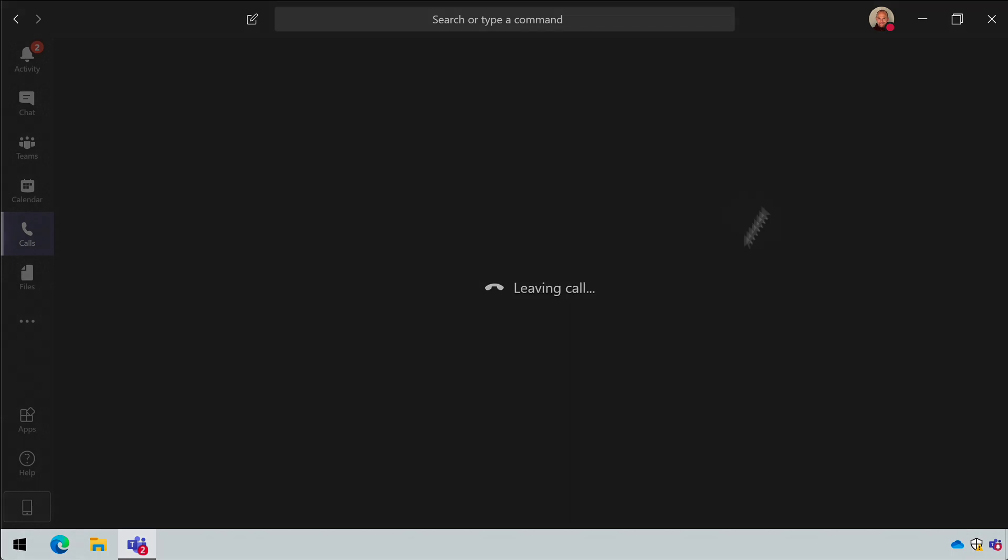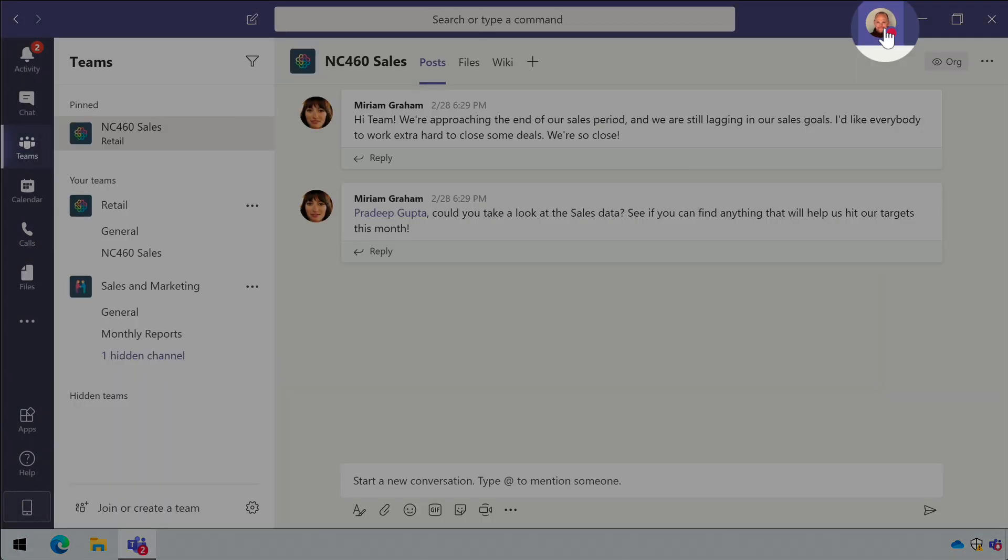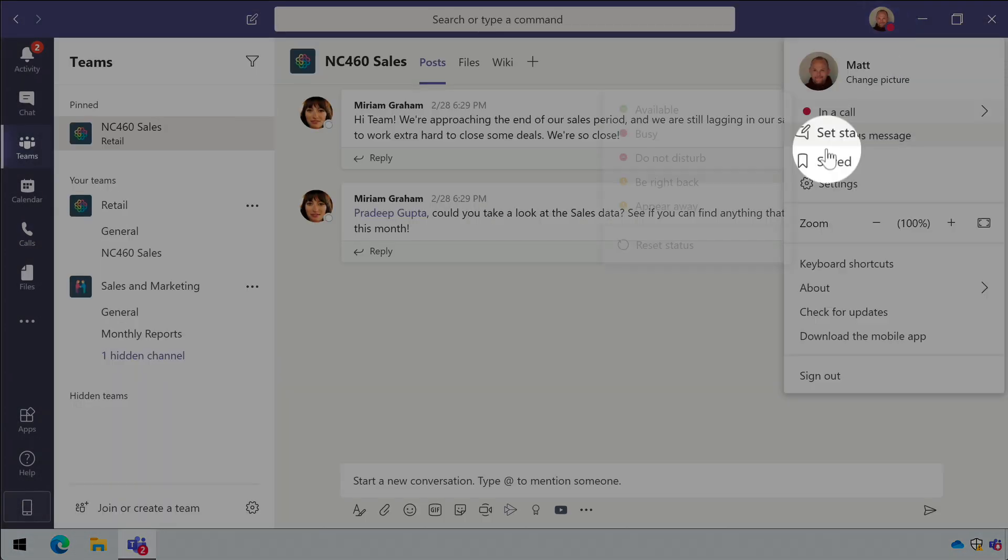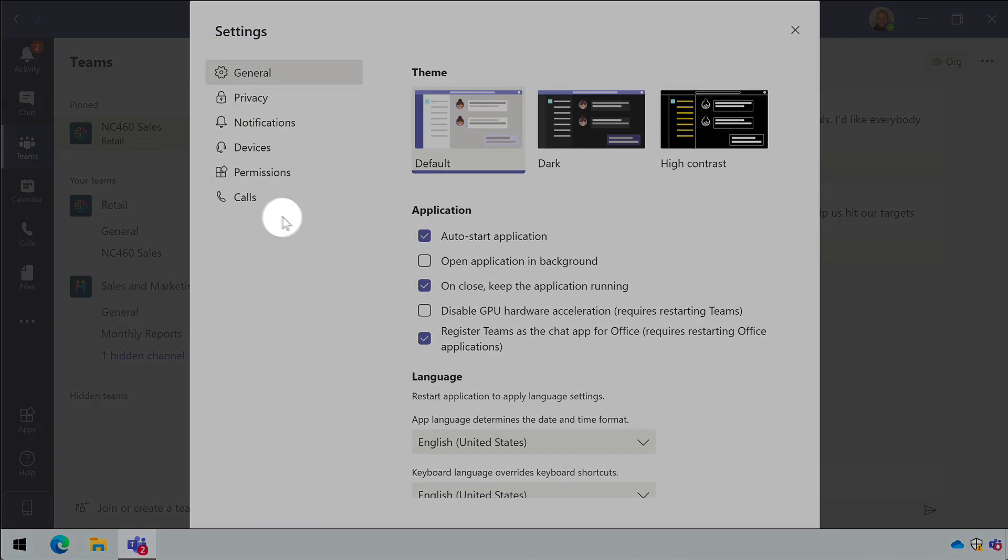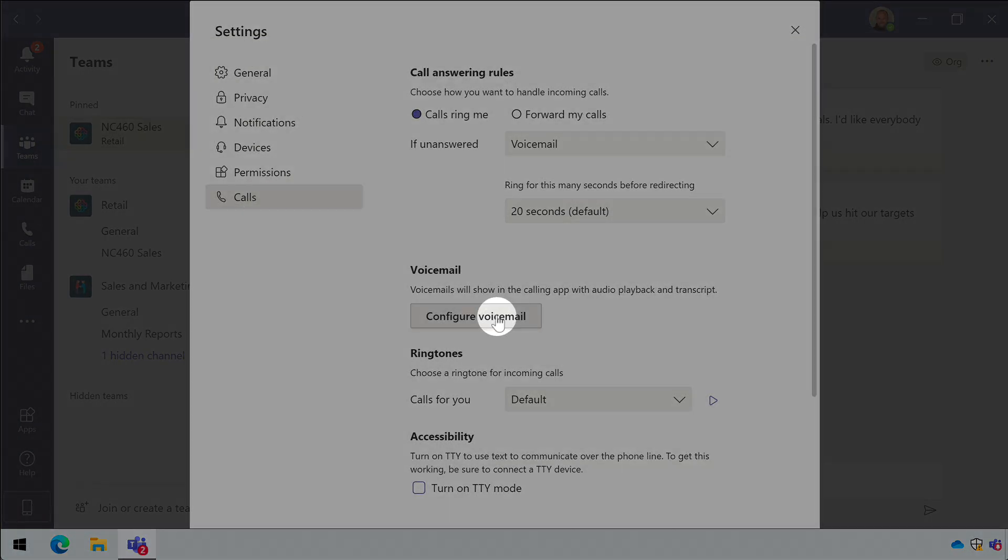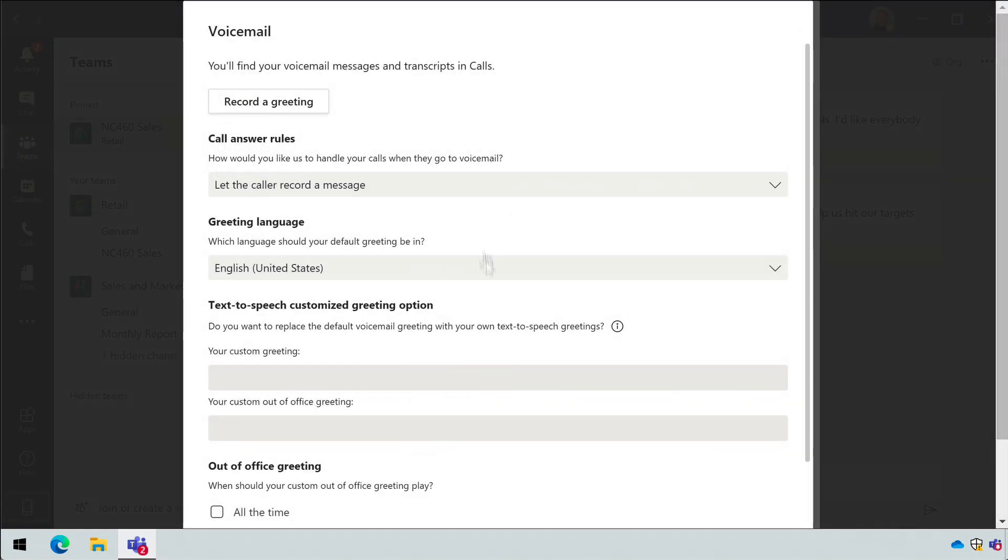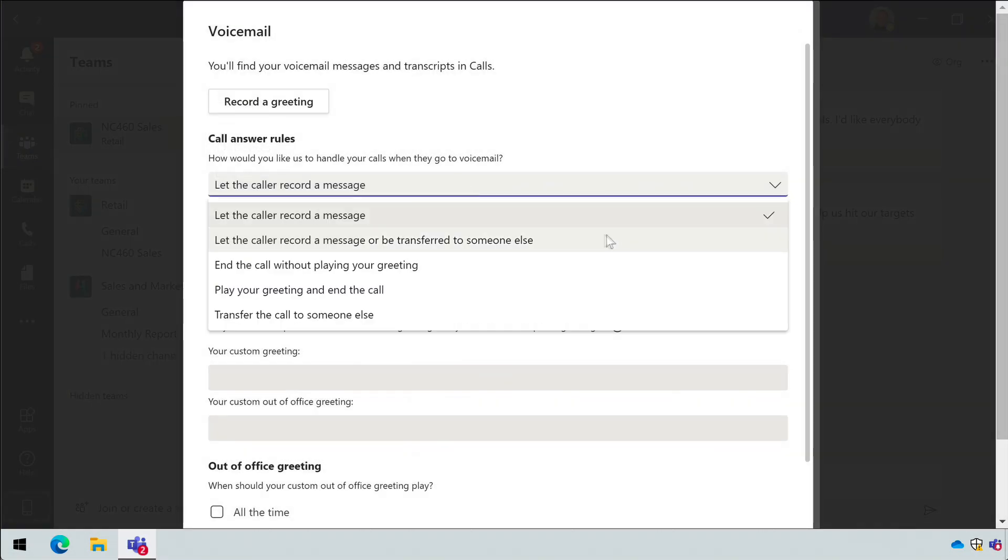You can also set up call answer rules. The default answer rule is to let the caller record a message. But you can get more sophisticated than that.